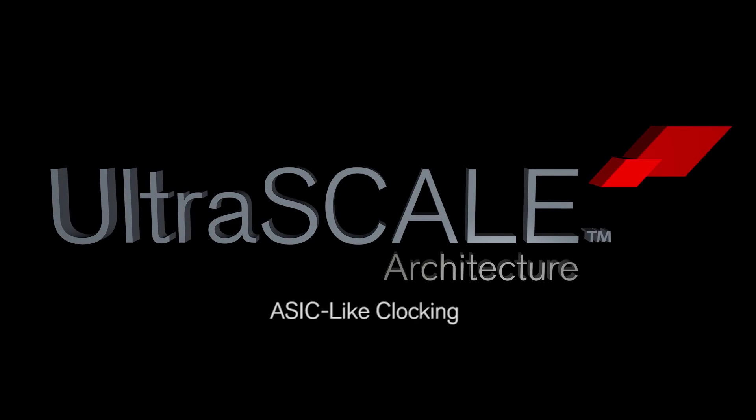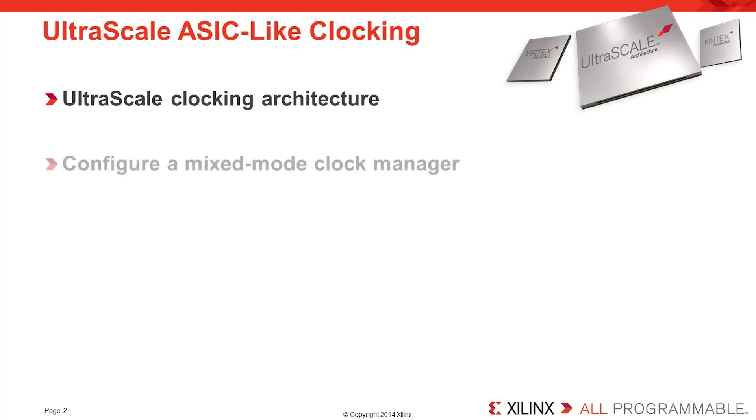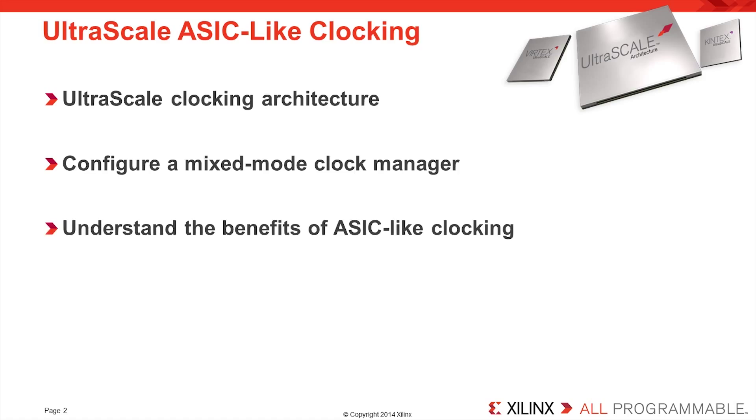Welcome to the UltraScale Architecture ASIC-like clocking quick take video. In this video, you will learn about the UltraScale clocking architecture, learn how to configure a mixed mode clock manager, and understand the benefits of ASIC-like clocking.